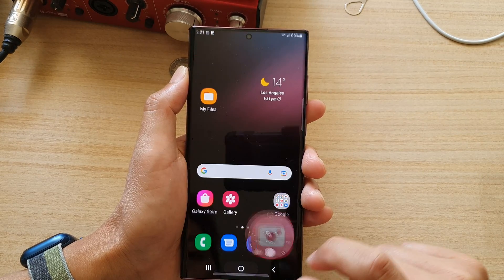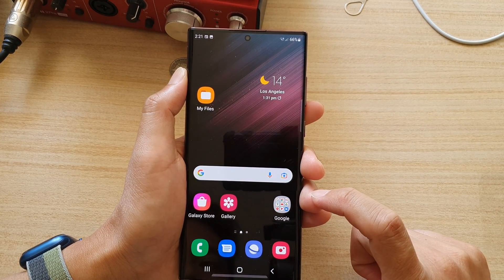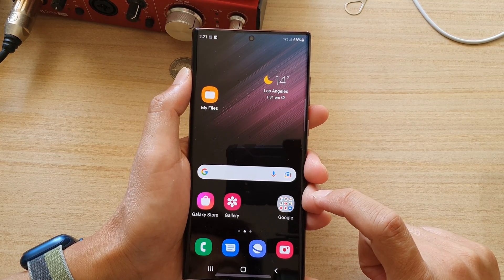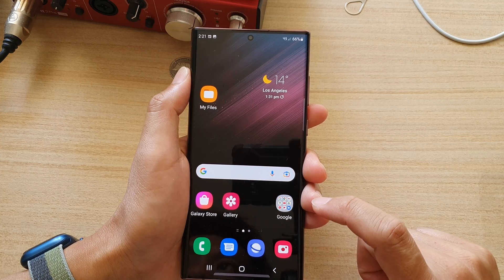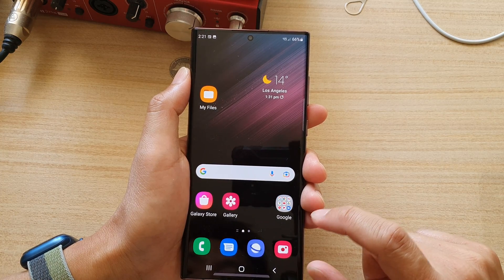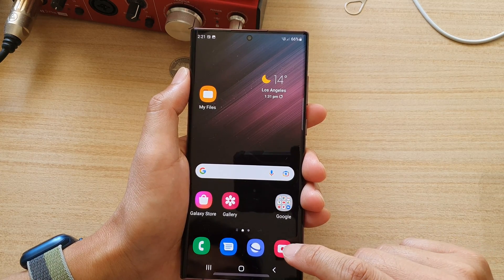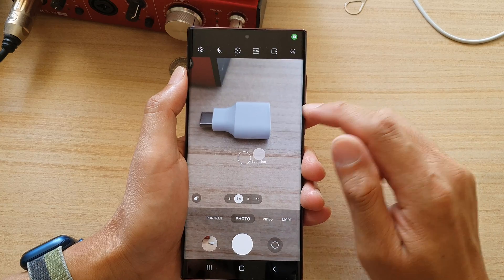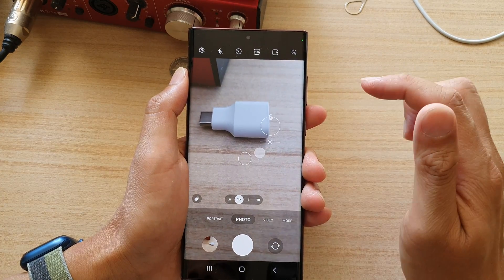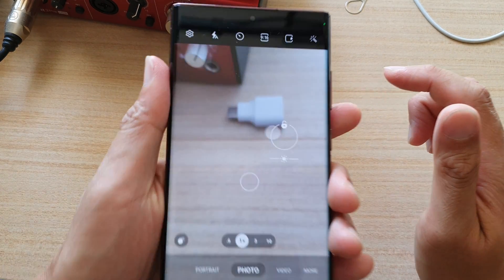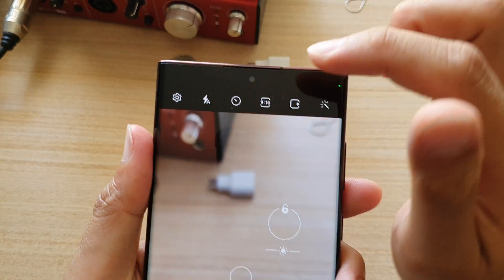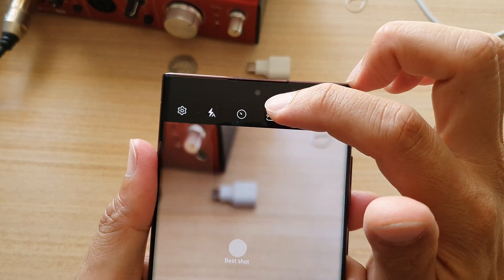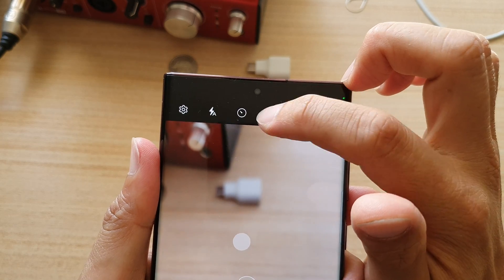First, let's go back to the home screen by tapping on the home button at the bottom of the screen. On the home screen, open up the camera app, and then to change the picture aspect ratio, you want to tap on this aspect ratio button at the top in your camera app.